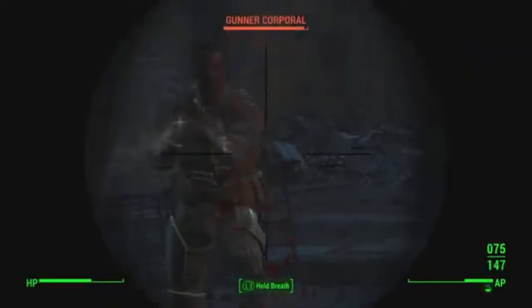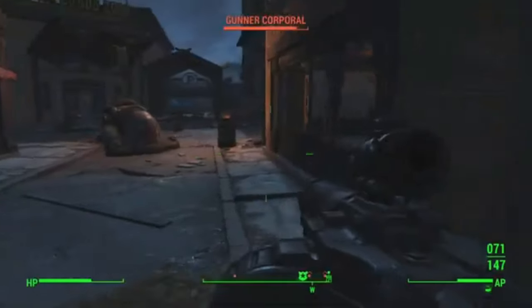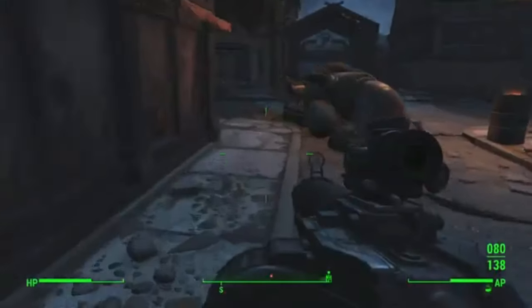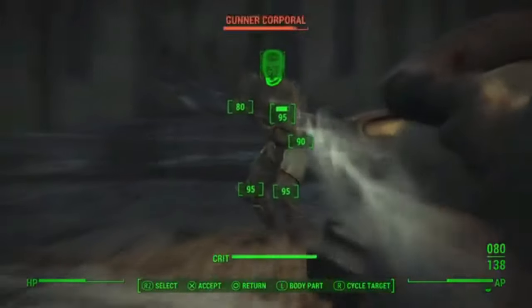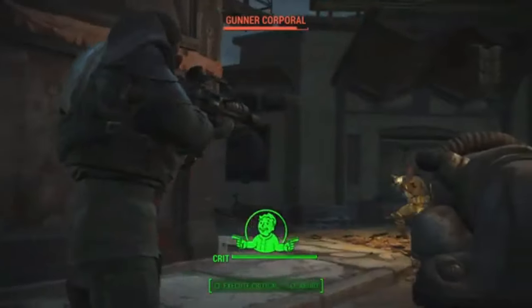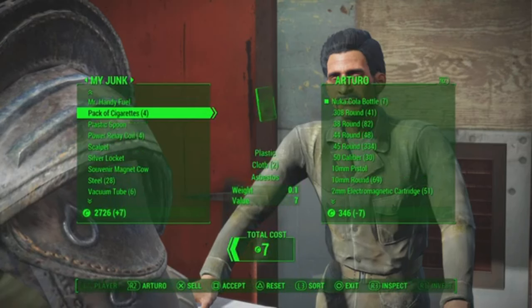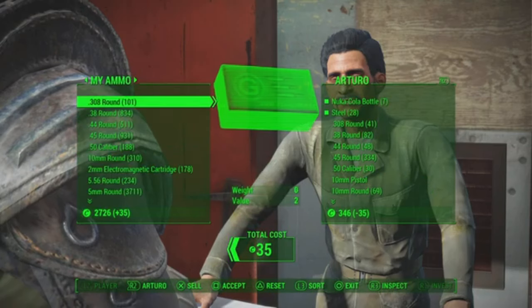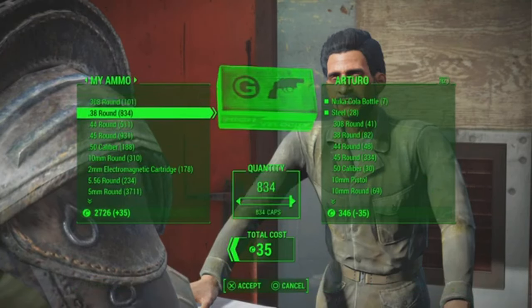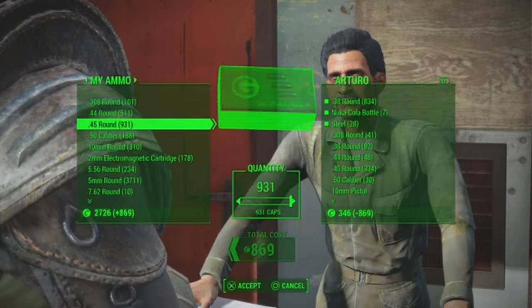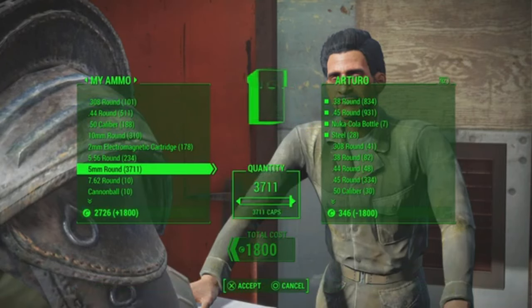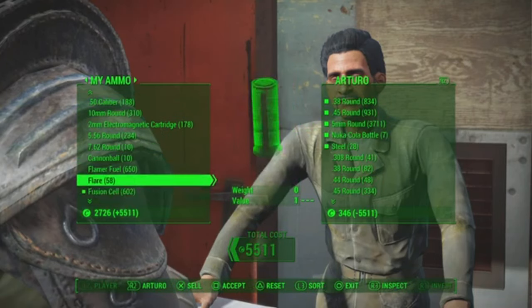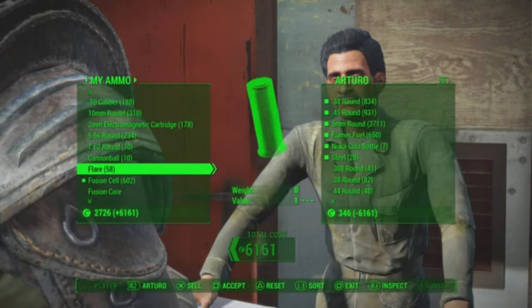The big problem in the Fallout universe — and this is true of most games, not just Fallout — is that supply and demand doesn't work correctly. First, there isn't a limit on what people will accept. You can trade a bunch of steel or empty Nuka-Cola bottles indefinitely; eventually people should say 'I don't want any more of that,' but that doesn't happen in Fallout.